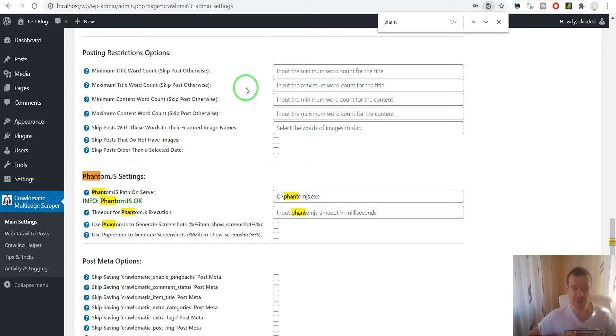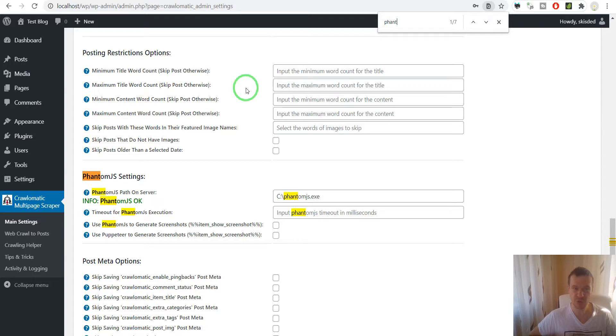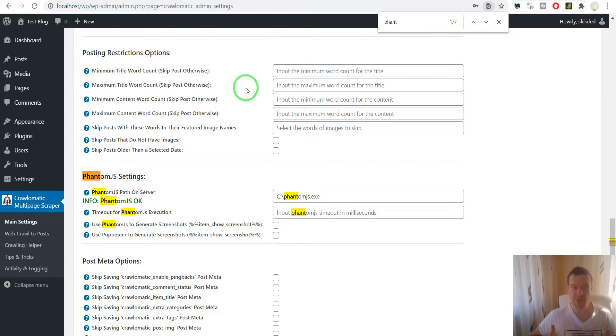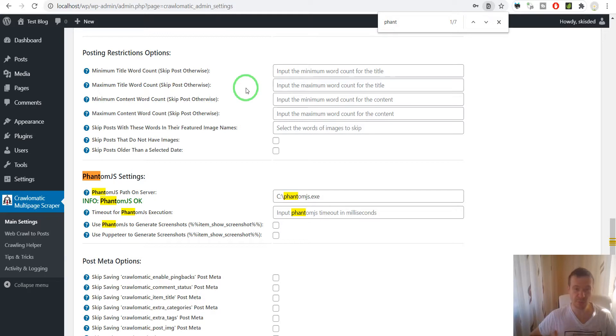You can install Puppeteer on your server and the plugin will be able to use it to crawl websites and import sites that generate JavaScript content or that require a browser to be accessed.